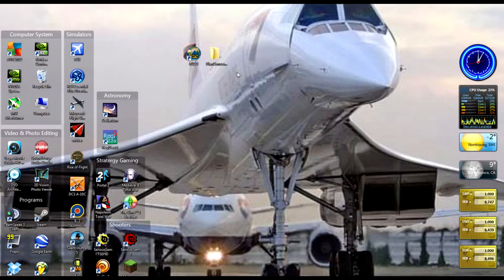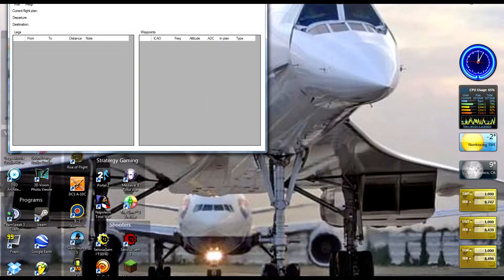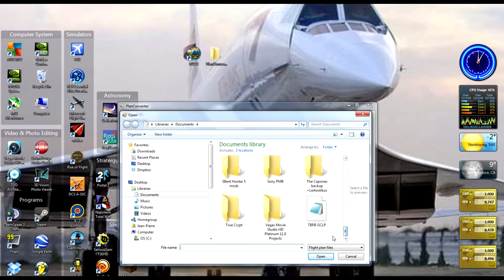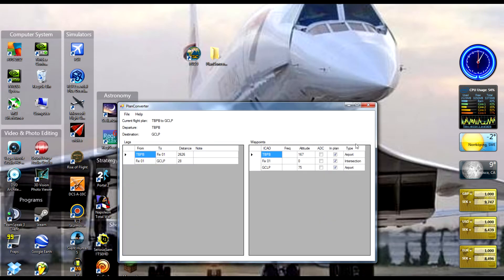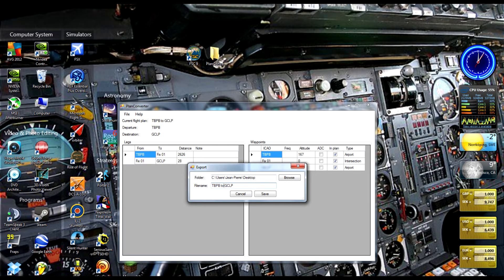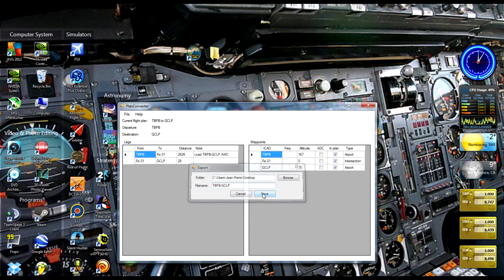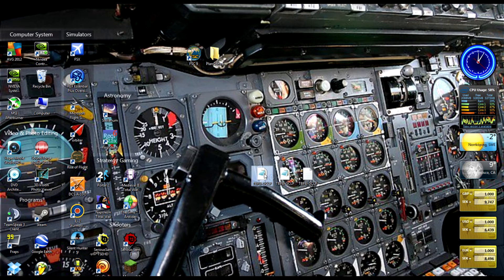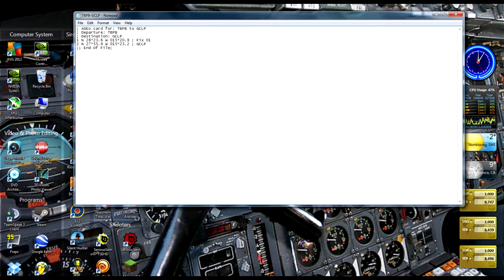We are now going to open PlanConverter, which is the program that is going to convert our flight plan into an INS flight plan card that you can load into your inertial navigation system. Just locate your flight plan, select it, and here it is — open in the converter. You just have to press File and Export. I am going to rename the flight plan to TBPBGCLP, then press save and close this program. Here we have the navigation files — this is the AWC file which is going to be loaded into the inertial navigation system.